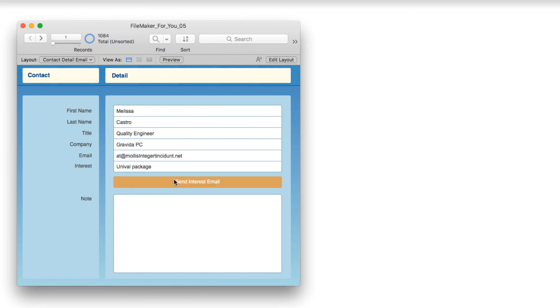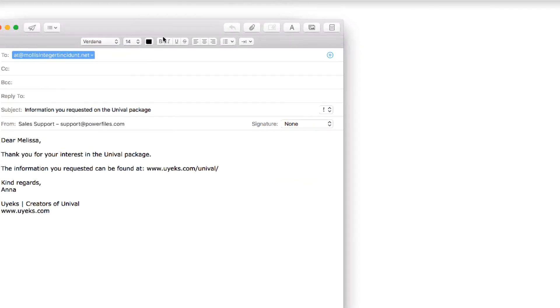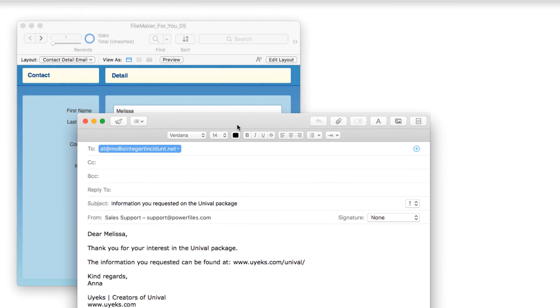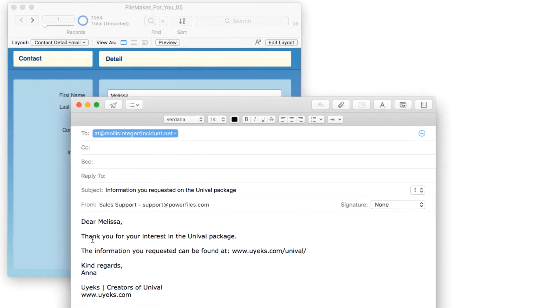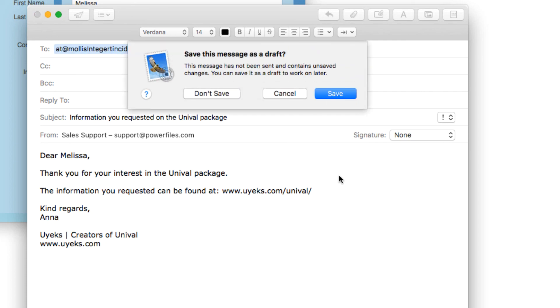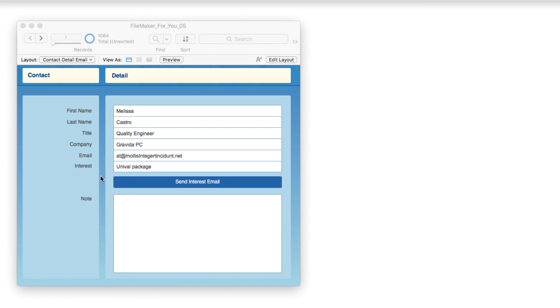And once more, when we hit send interest email and I will bring that email over for you, it says Dear Melissa, thank you for your interest in the Univolt package. The information you requested can be found at Kind Regards, etc. And so I will save that.